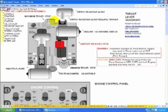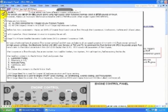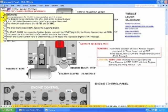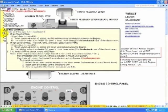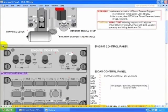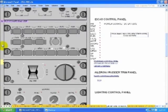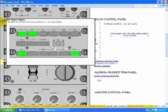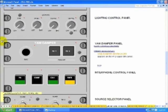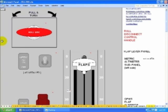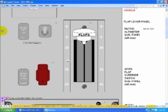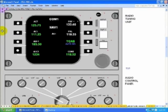And the center pedestal with the thrust levers, so all the engine information is also presented. Pedestal right. Flap lever and systems.